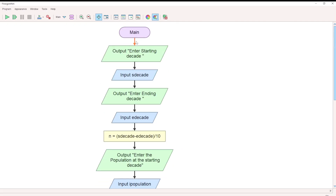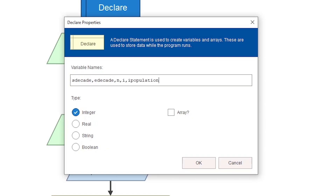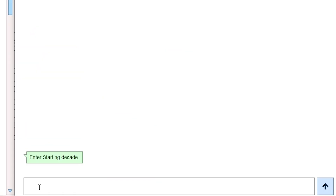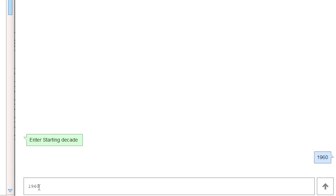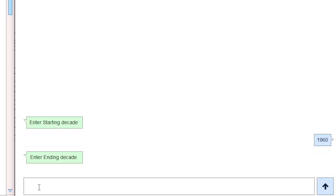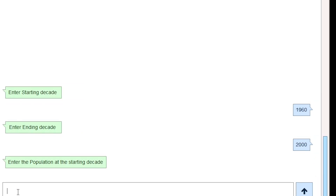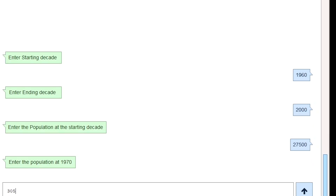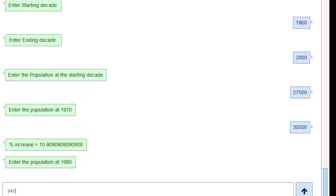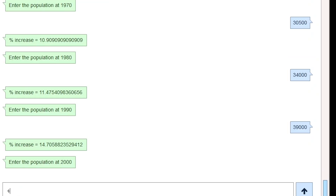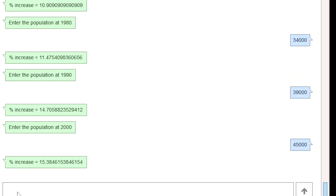Declare all variables one by one, then run the program. Input: starting decade 1960, ending decade 2000. Enter the population at the starting decade: 27,500. Then population at 1970: 30,500. In 1980: 34,000. In 1990: 39,000. And in 2000: 45,000. The percentage increase is calculated and displayed.